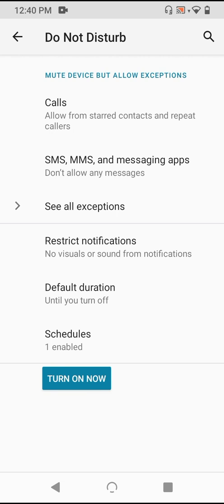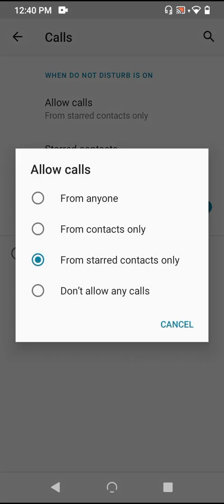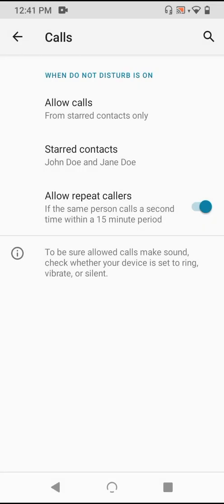Tapping into calls, we can see a setting to discriminate between different kinds of calls: allowing any calls, calls from contacts only, starred contacts only, or to not allow any calls whatsoever. The default here is to allow only starred contacts. And they even list these below for quick reference here. As you can see under starred contacts, I have John Doe and Jane Doe.